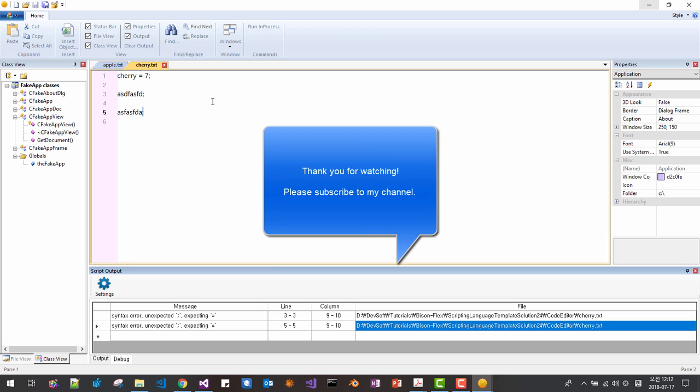Thank you for watching. Please subscribe to my channel. I post complete source code to internet and you can download the complete source code using the download link in the description section below. Thank you for watching.